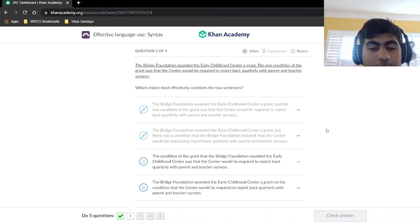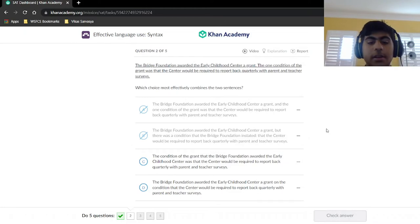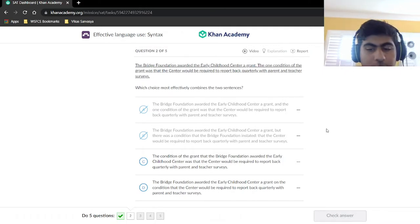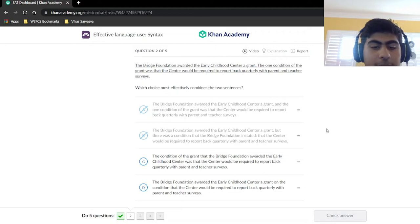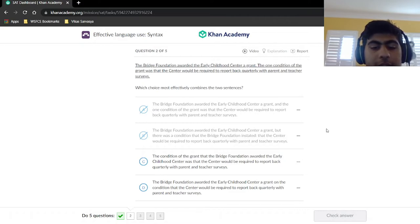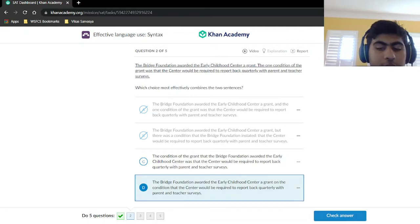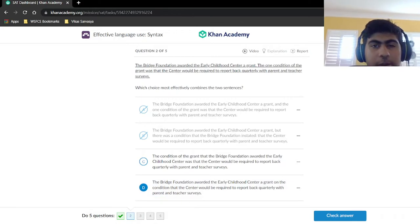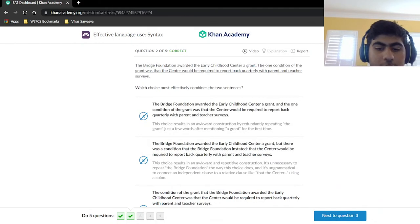Looking at choices C and D: choice C has 'the condition of the grant that was awarded was that,' and choice D has 'a grant on the condition that.' Both are pretty concise. However, the sentence should still start with 'The Bridge Foundation.' Choice C does not start with the Bridge Foundation — it starts with 'the condition of the grant.' That's why C is wrong. Choice D is our answer, and it's also the shorter of the two.